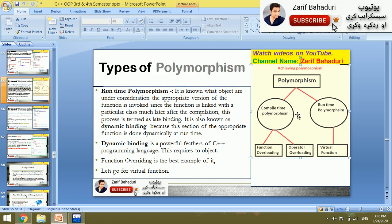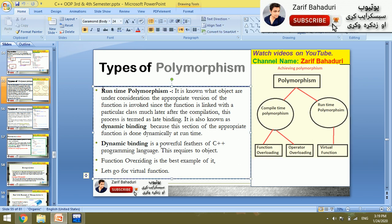There are two types of polymorphism: one is compile-time and one is runtime polymorphism. It is also known that objects are under consideration to invoke the appropriate version of the function, since the function is linked with a particular class much later after the compilation. Runtime polymorphism is focused on the class and the object.